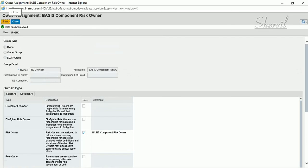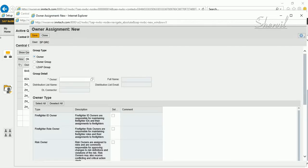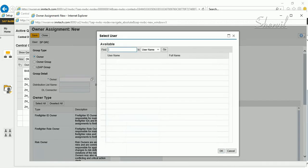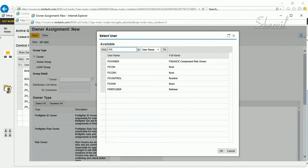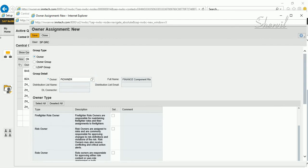Data is saved. Close this. Now we have one and we need another one for Finance as well. Click on FI owner — the finance component risk owner that we created — and this person is also a Risk Owner, so select Risk Owner. Add a comment if you want.